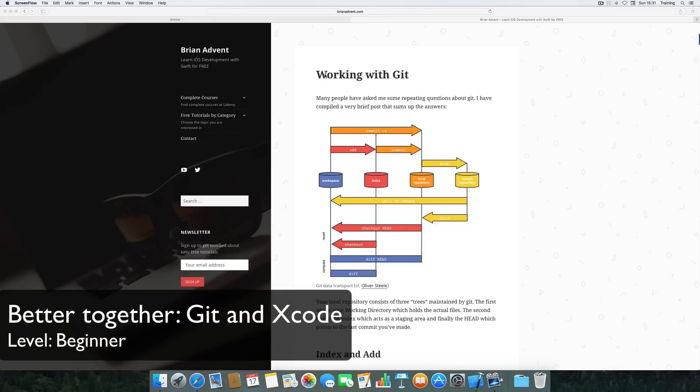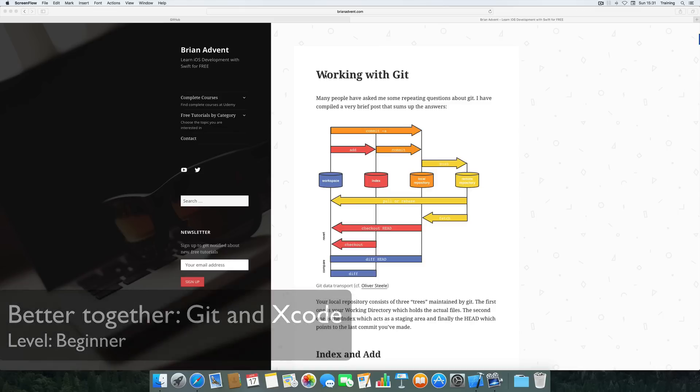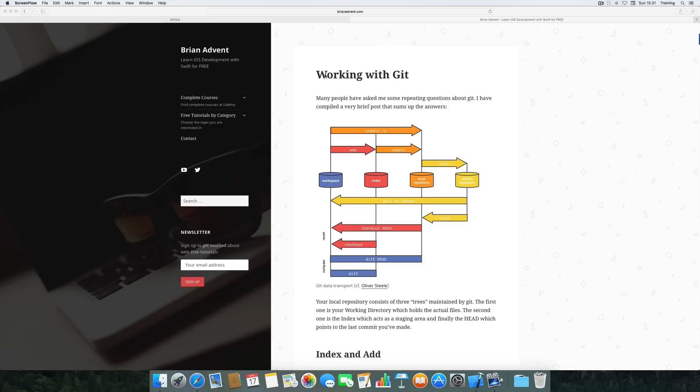Hi and welcome to another very exciting tutorial. Today we're going to focus on good programming or development practice and we're going to have a look at how we can use GitHub or Git as such together with Xcode.